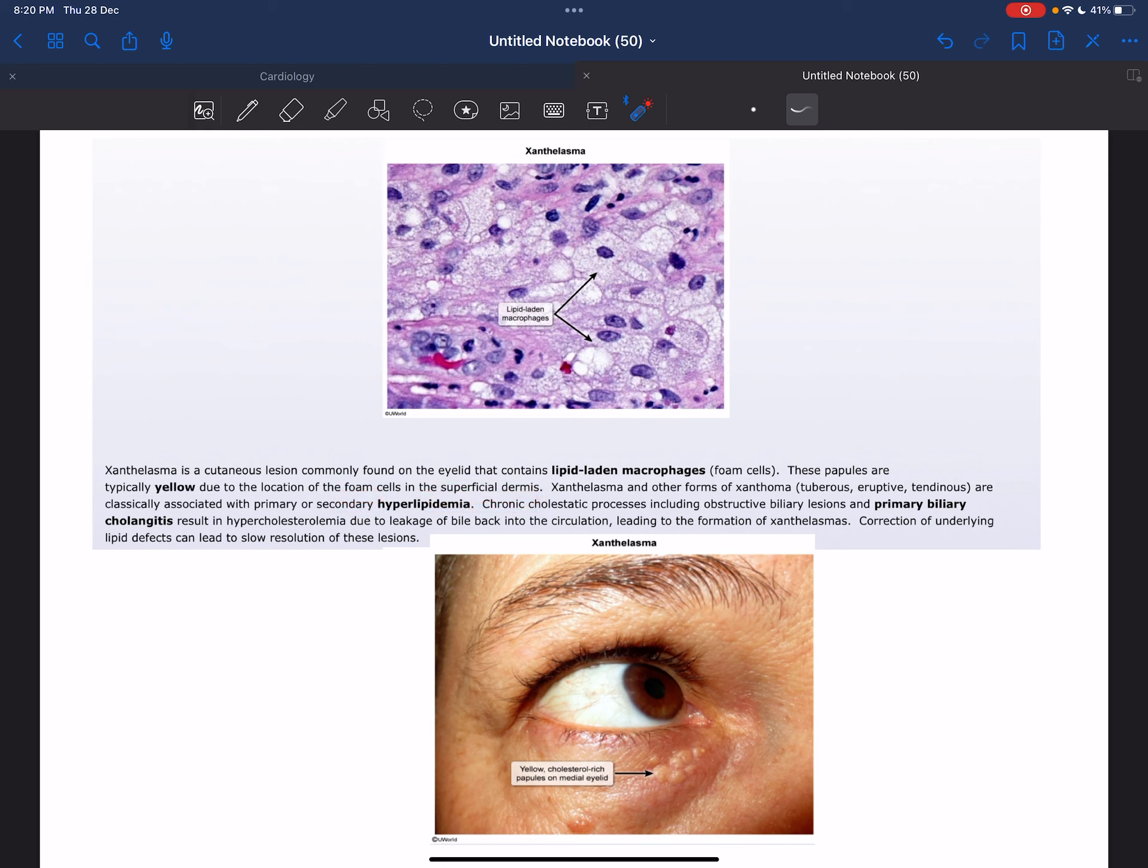Xanthelasma and other forms of xanthoma which occur in tuberous, eruptive, and tendinous forms are classically associated with primary or secondary hyperlipidemia.